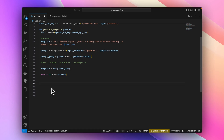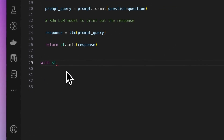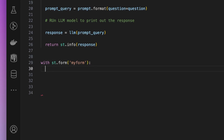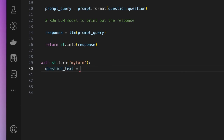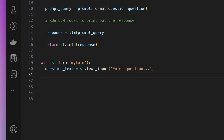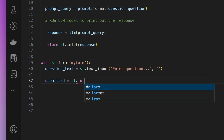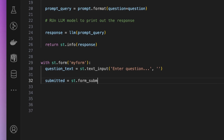Now, in order to take user input on the screen, we'll display a Streamlit form. Let's call it my_form. The input will be called question_text and it will take text input with a label of 'Enter question'. Then we'll need a submit button, so we'll do st.form_submit_button and call it Submit.